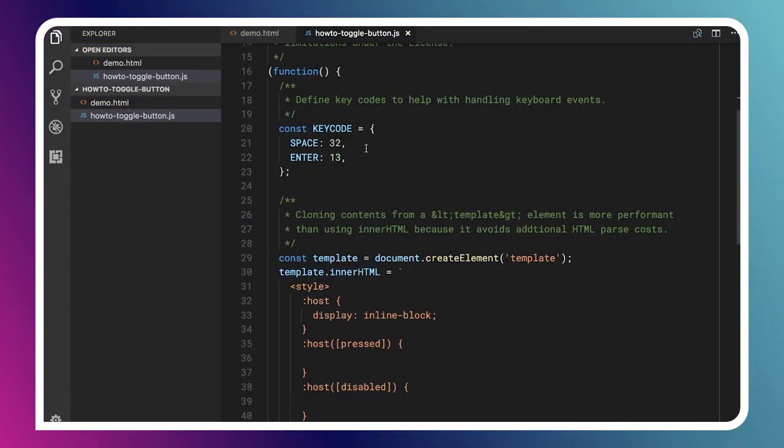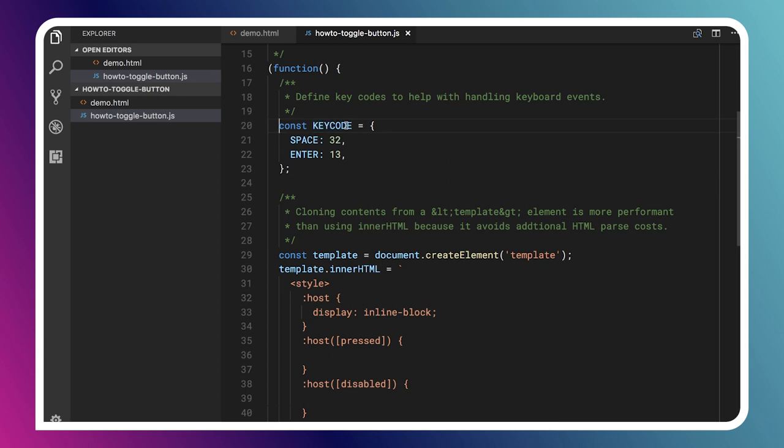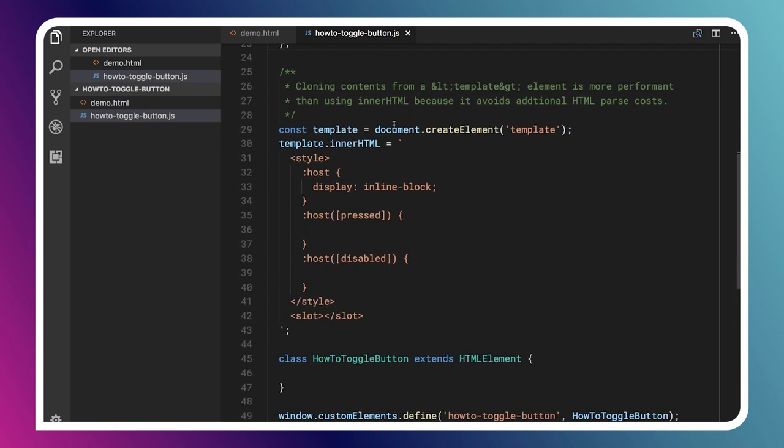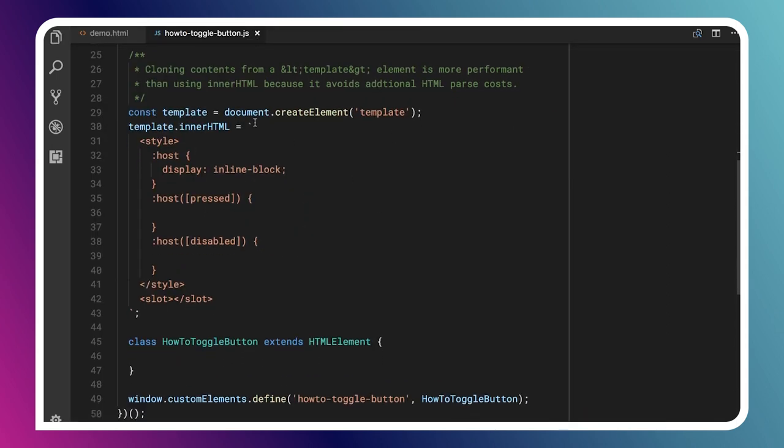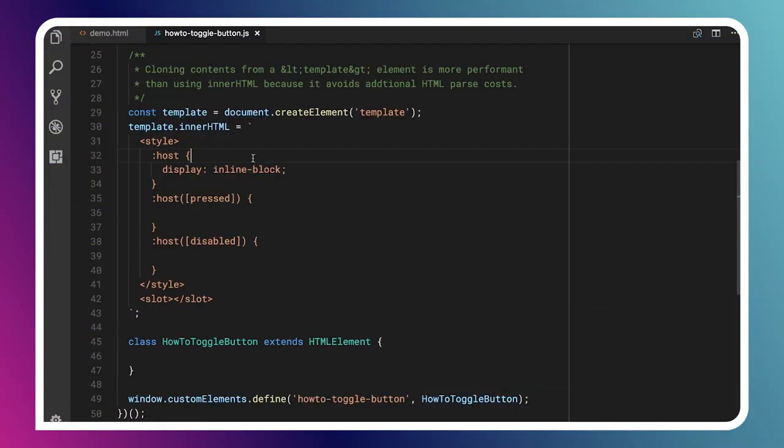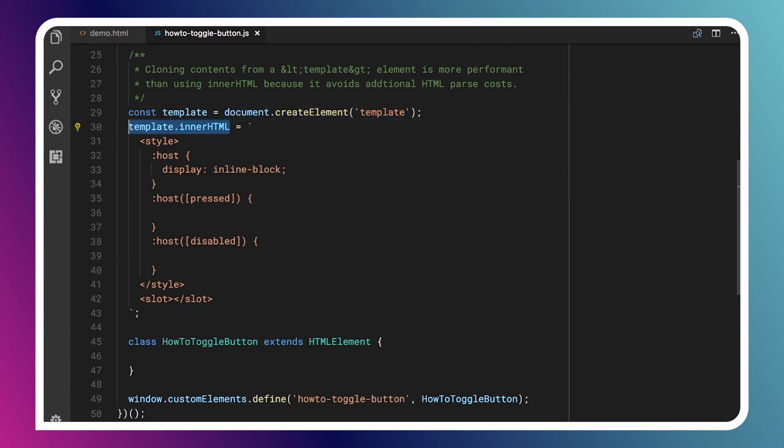So I've got some key code constants that I've defined for the space bar and the entry key. And then if we scroll down here a little bit, here, I'll expand this so you can see a bit better. The first thing we're going to do is we're going to create a template for our element's implementation. And what we can do inside of this template is we can create some very basic initial styles for our element. We can also add a slot tag to this element. And that's actually how we'll consume the text content from our element and display it properly. So inside of my template, what I'm doing here is I've just called document create element, creating an actual template tag. I'm setting its inner HTML to this little string here. And I've got a style tag, and I've got a slot tag.